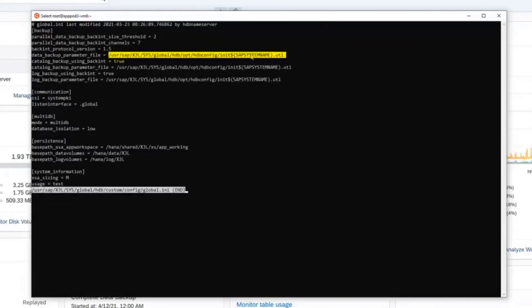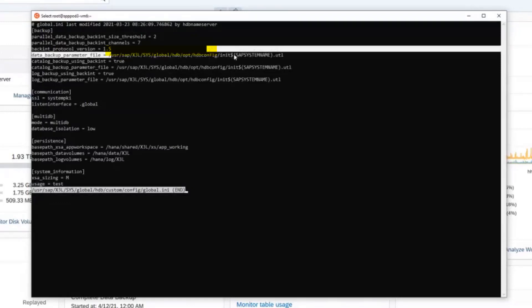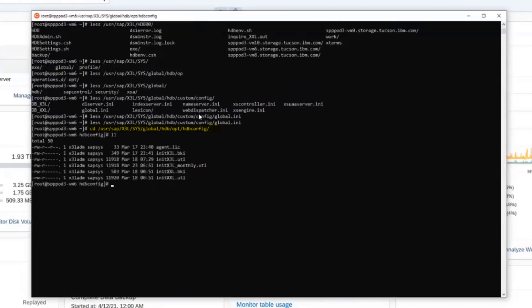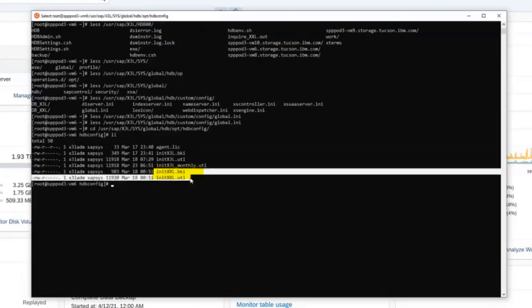So in order to restore from a different system, we need to create profiles that are located in that specific folder that can then use different system names. Let's go ahead into that folder. The current subsystem ID is X3L and this is where we're going to restore to. We're going to be restoring from a system called XXL. The INT XXL is going to be a restore profile.